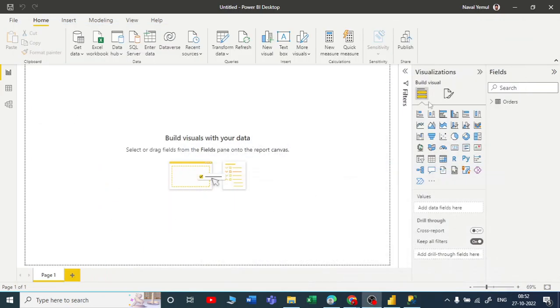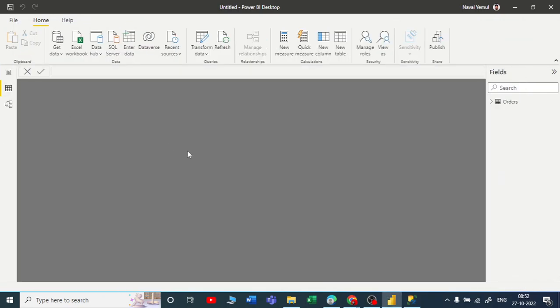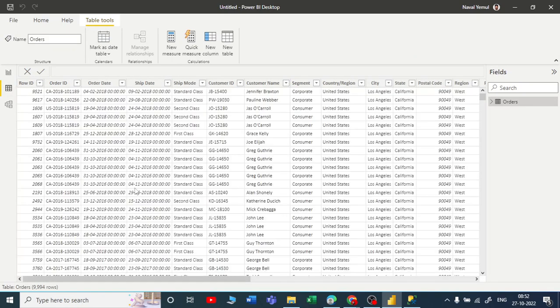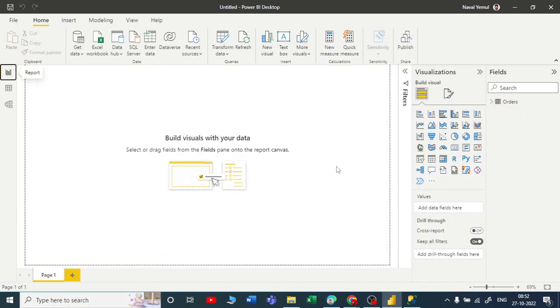If I go to data view in Power BI and see the details here, you can see that 9994 rows are there. This is how you can connect your SQL Server, that is Microsoft SSMS SQL Server Management Studio, to Power BI. You can start building reports on that. You can take category and sales.